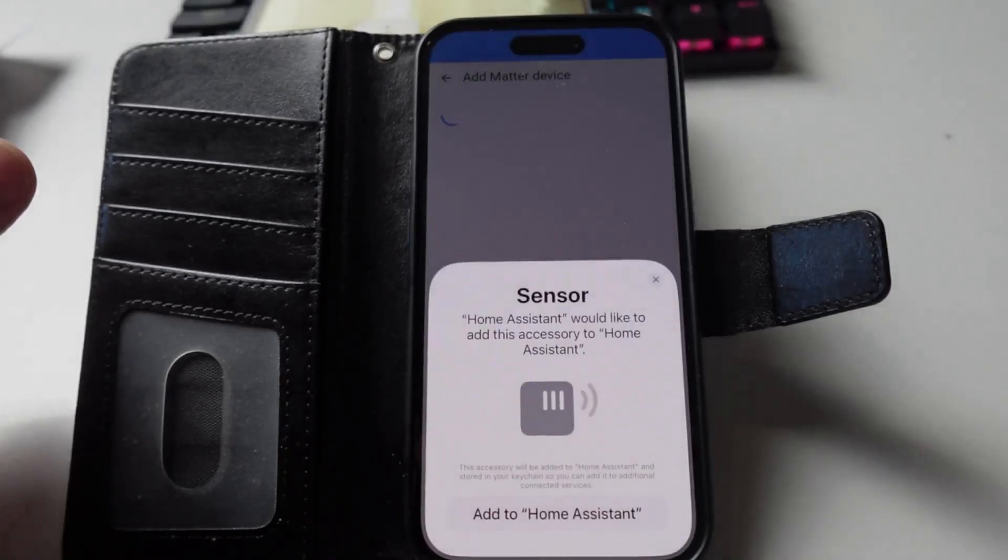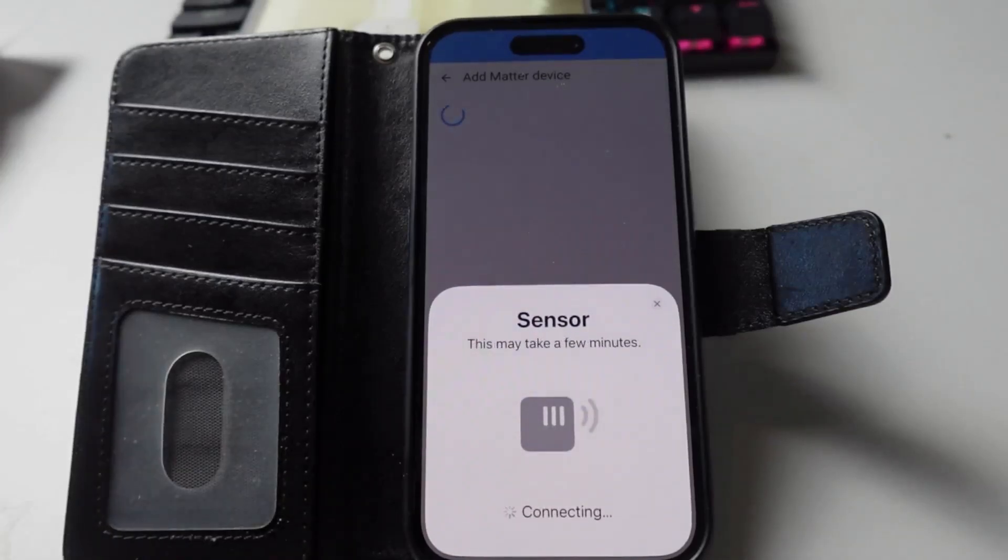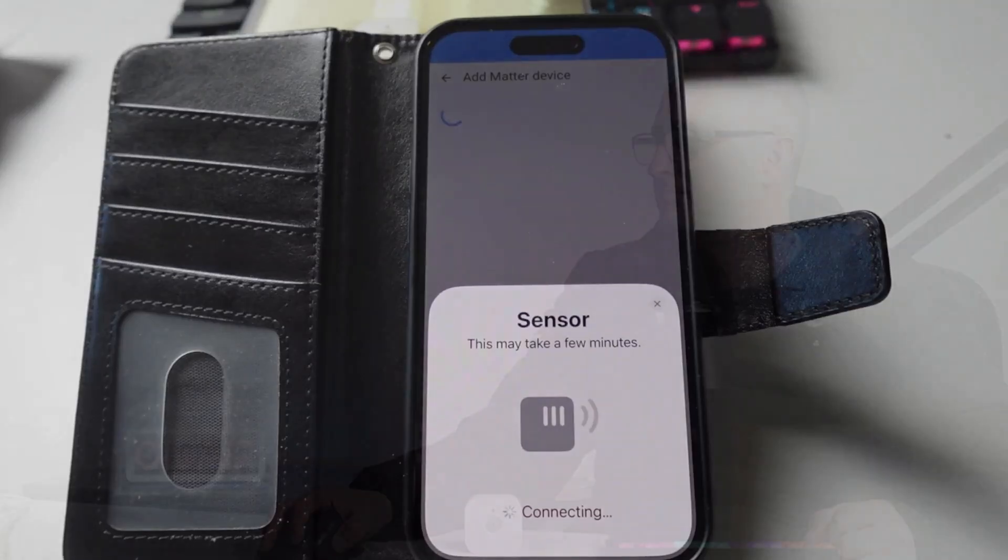It went into this mode where it was trying to connect, but it literally did absolutely nothing. I left it for about three or four minutes and nothing at all. I repeatedly tried connecting it directly to Home Assistant, but there was no chance. It just hung there every time and would not connect. So I decided to give it another try with a different route.